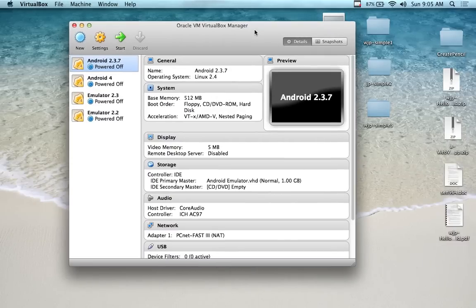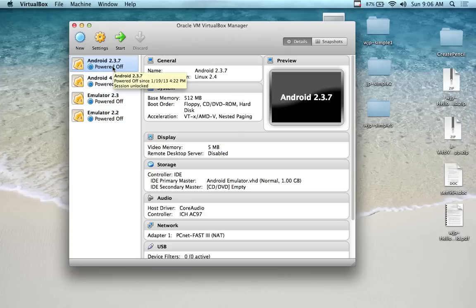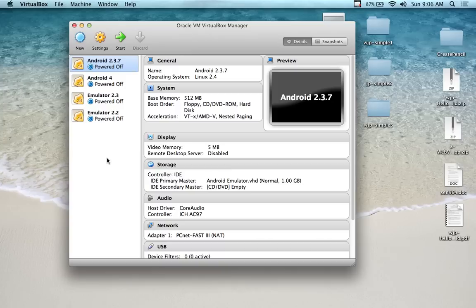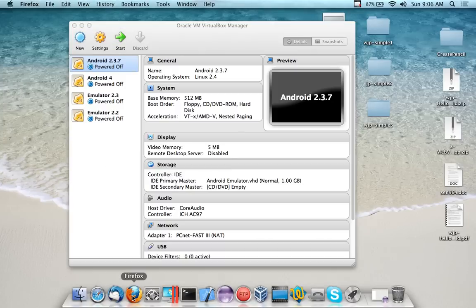Before we get started on Java programming today, we're going to take a slight detour and look at VirtualBox. What you're looking at is a finished VirtualBox installation that was put together to run four simulators or emulators. I showed you this working yesterday, but I didn't show you how to install it, so I'm going to briefly show you how to do that.